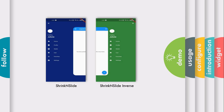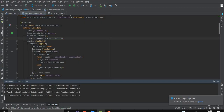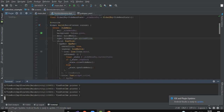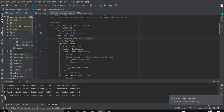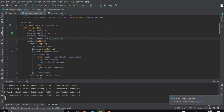Now let's get started and see how to implement this in your project. In an earlier tutorial we already created a project with a screen folder where we'll keep all our screens throughout this tutorial. As you can see, I have already created a shrink_side_menu.dart file, a main.dart file, and a pubspec.yaml.